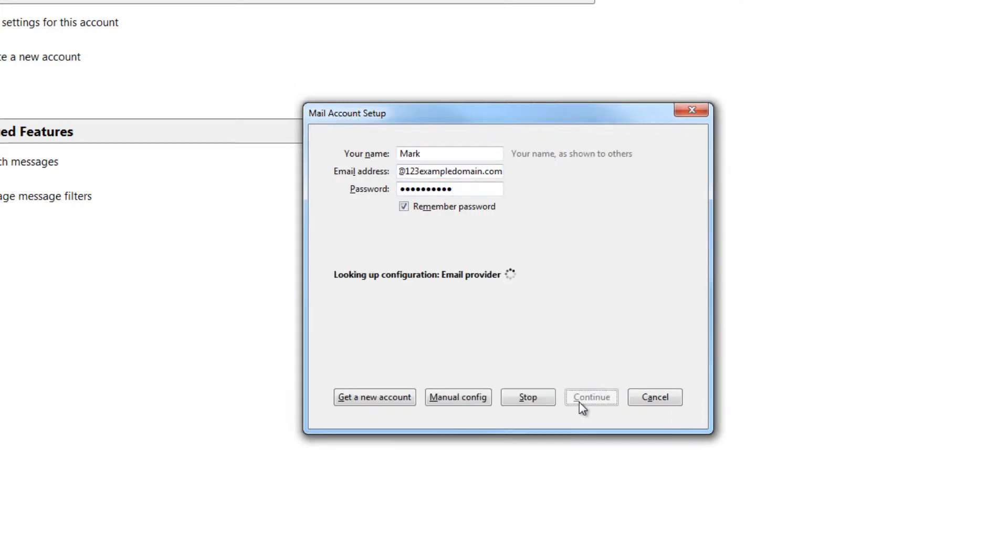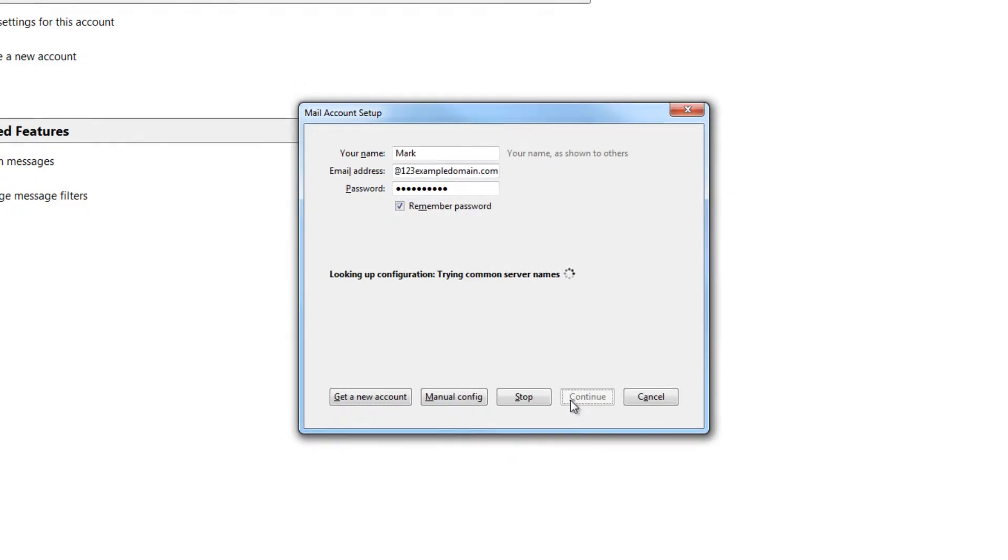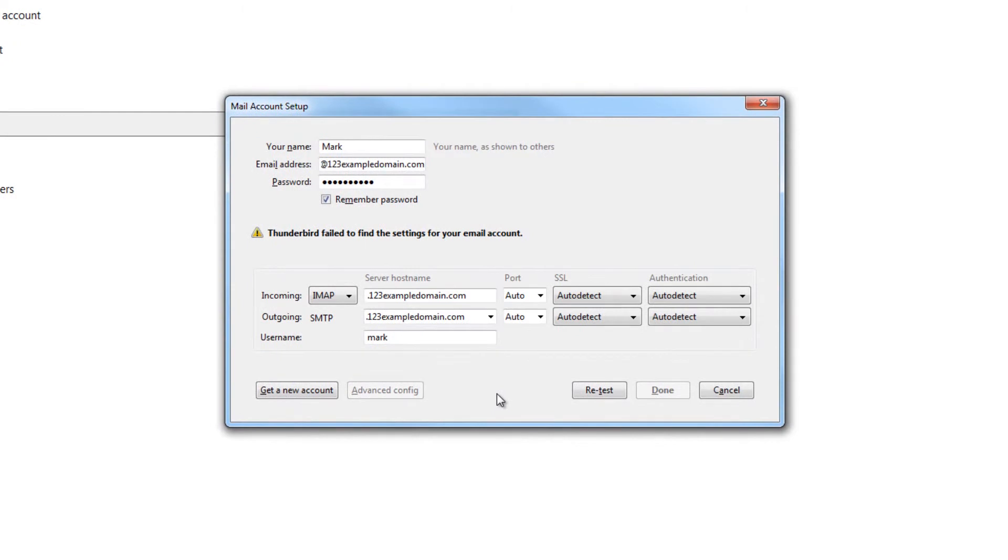Step 4: Thunderbird will now try to configure your settings automatically. This will fail, but don't worry, we will need to enter the settings manually anyway.